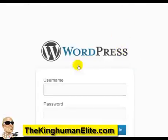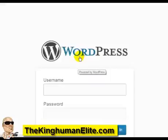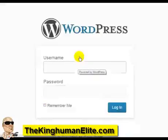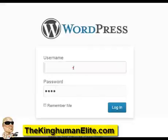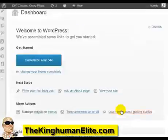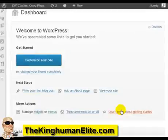Now you can access the administrator dashboard of WordPress. Simply enter your username and password and click on login.